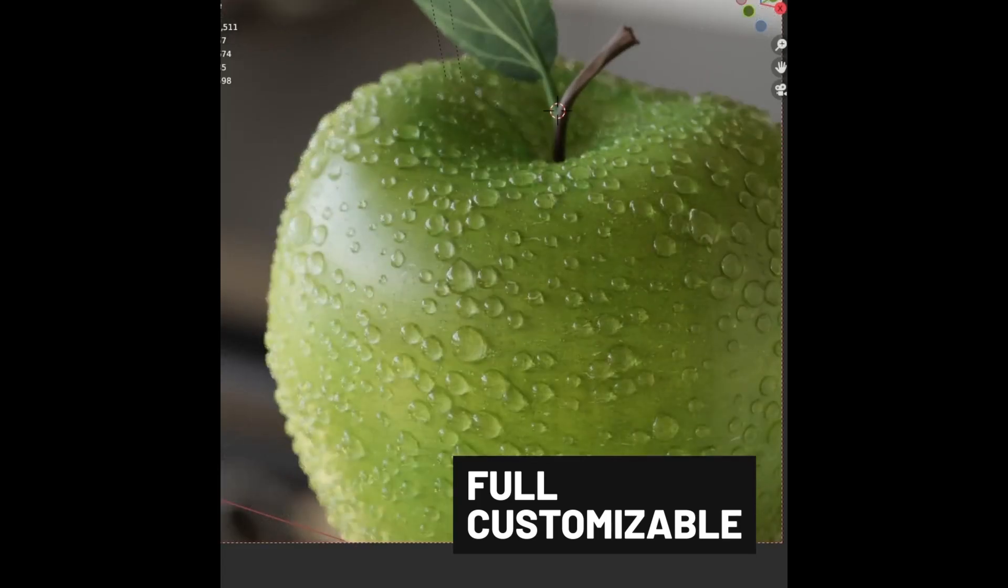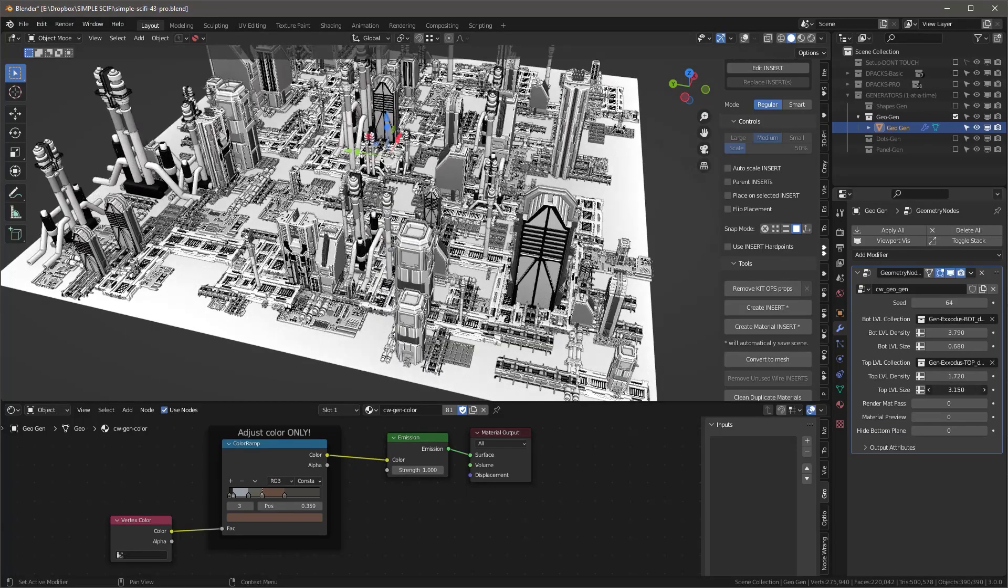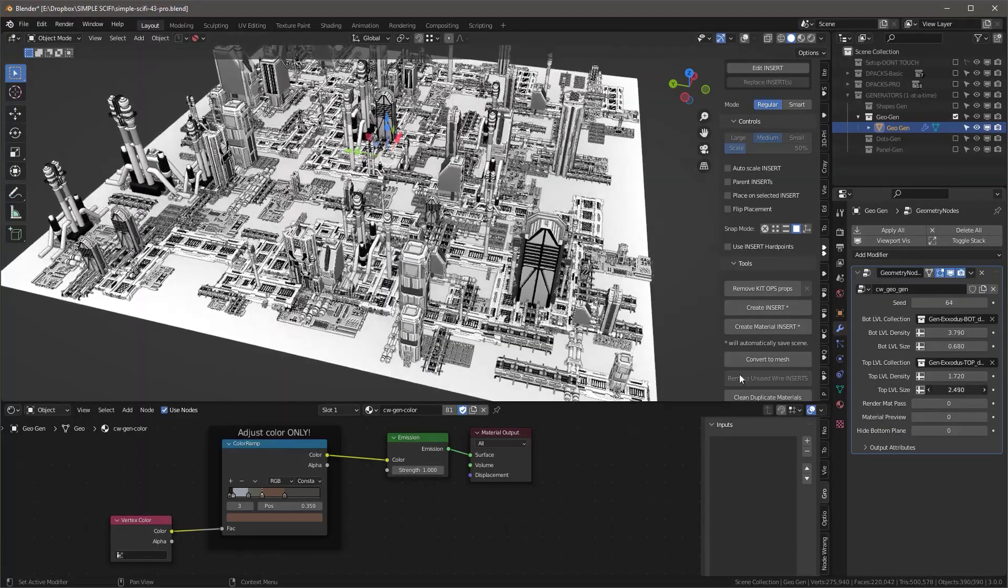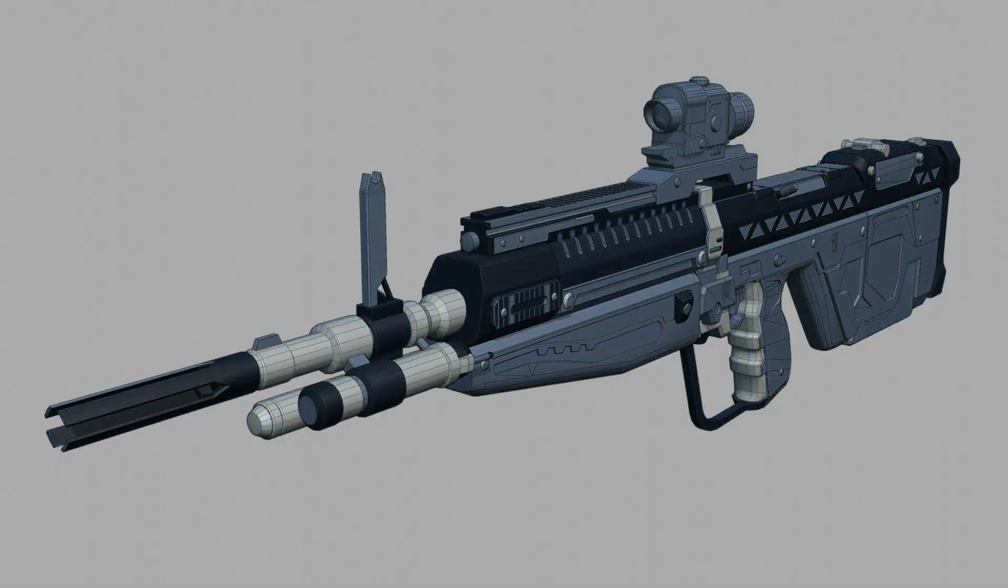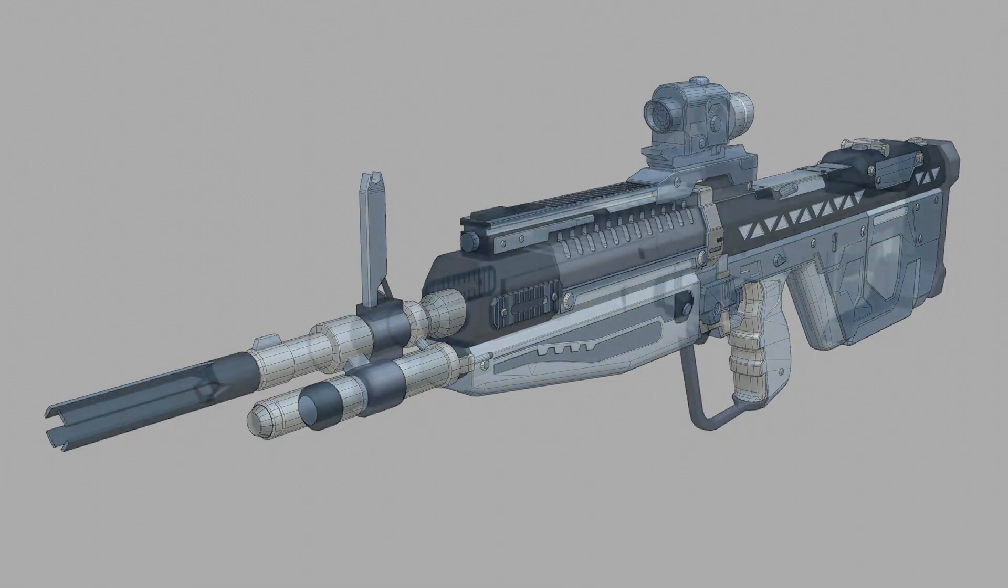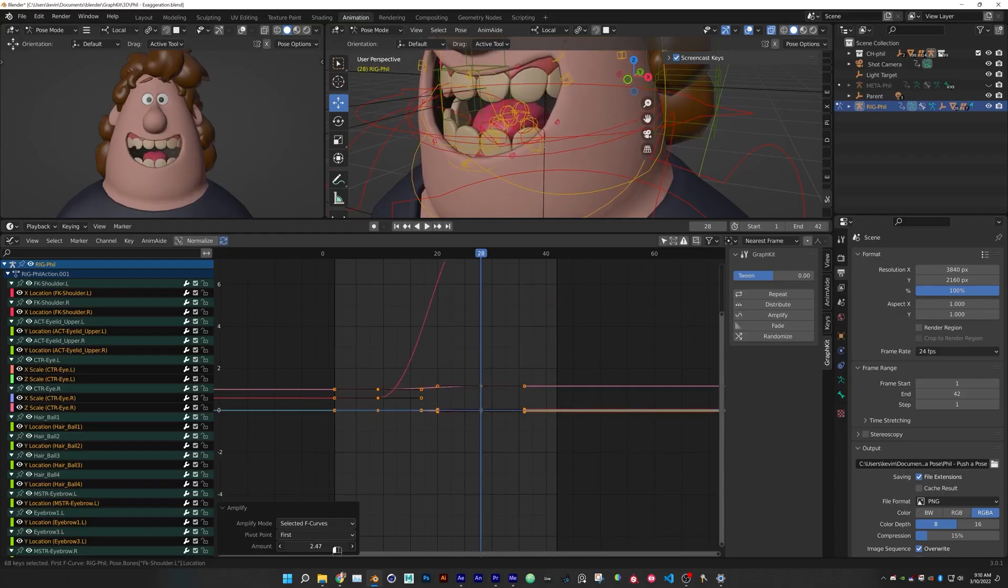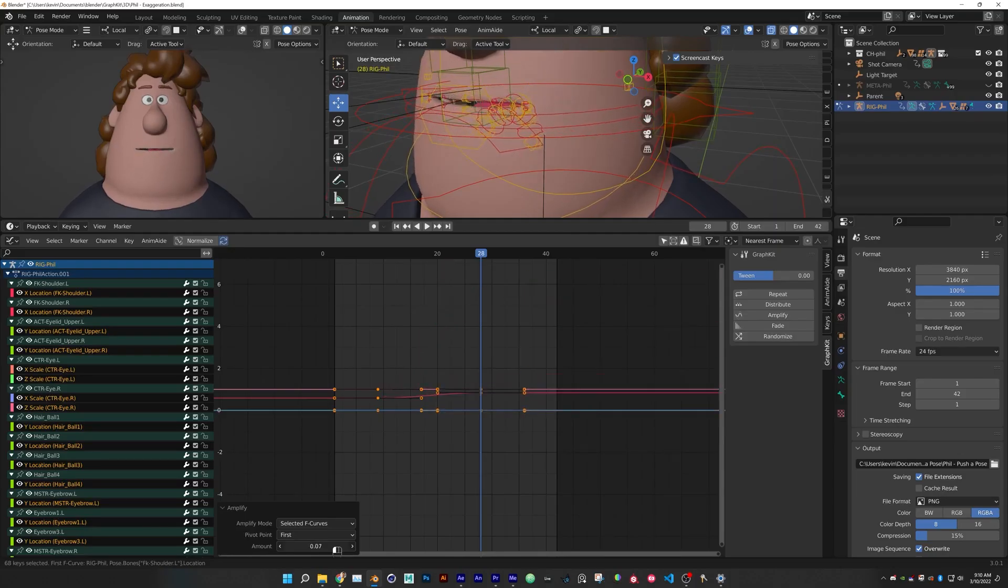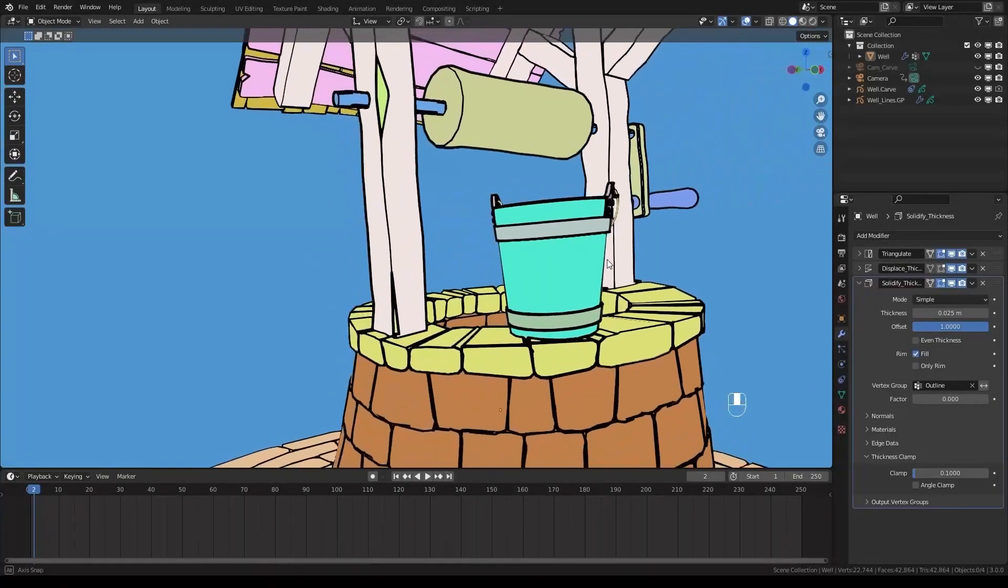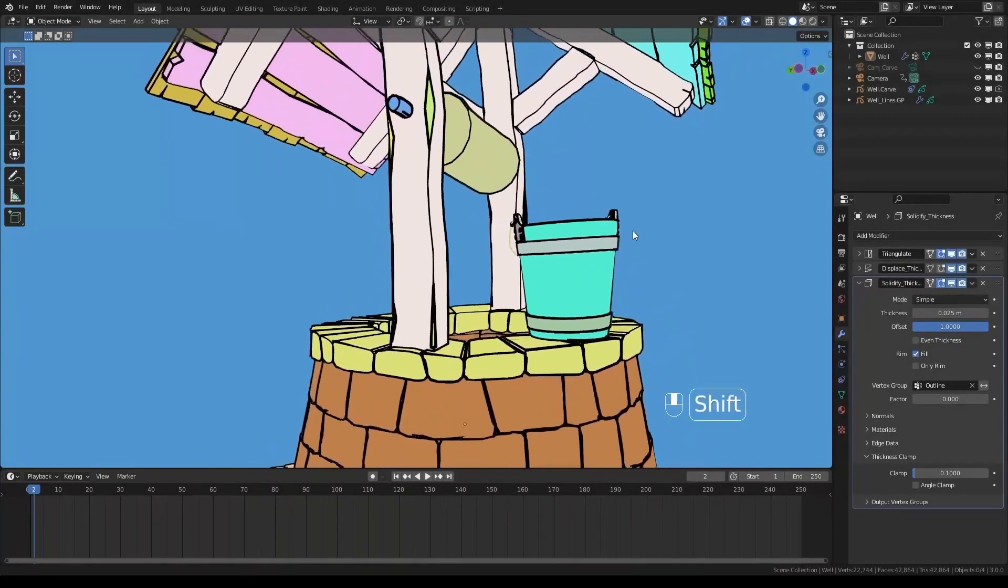In today's video, we're going to talk about a bunch of new Blender add-ons and updates. This includes free add-ons, add-ons for modeling, animation, effects, grease pencil, productivity, and more.